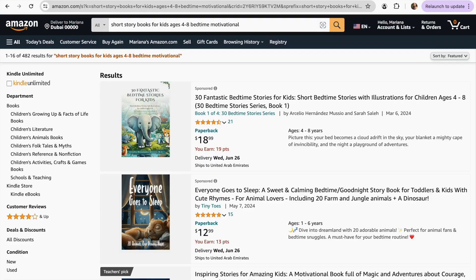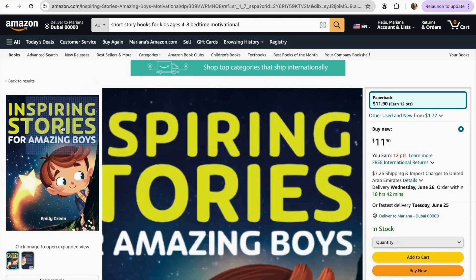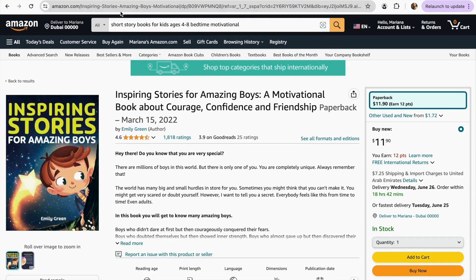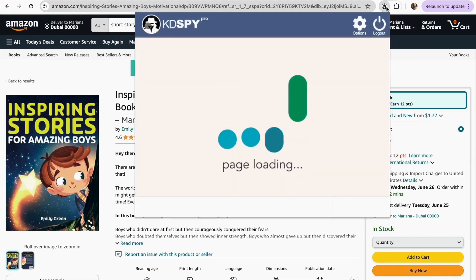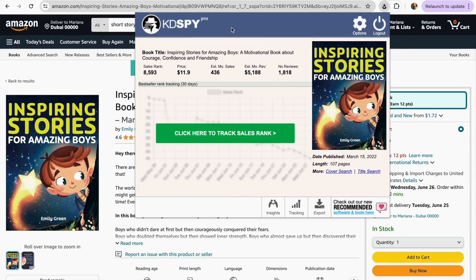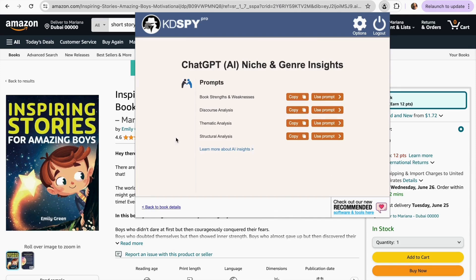But that's only in terms of category or niche. Cadispy also gives us more detailed information about specific competitors, and this is where it gets more interesting. Let's say we want to analyze a competitor deeper within the same niche. We can go to Cadispy and already see the performance of this book on Amazon — the price is $11.99, estimated monthly revenue is $5,000, and estimated monthly sales are 436. With this new update, we can go to the Insights section and find prompts that help us understand the success behind these books: book trends and weaknesses, discourse analysis, thematic analysis, and structural analysis.